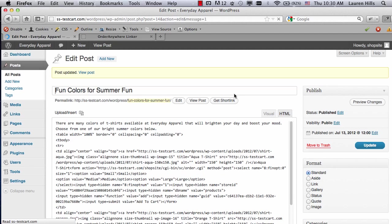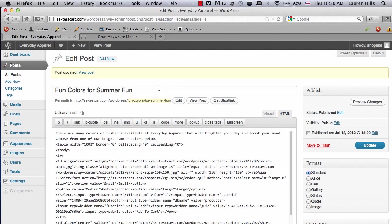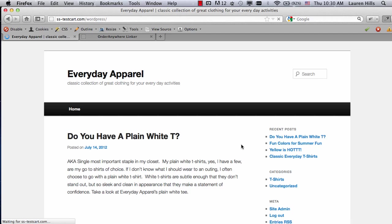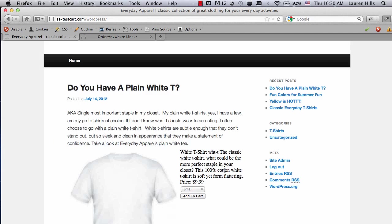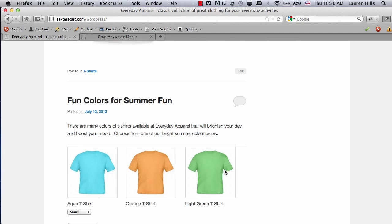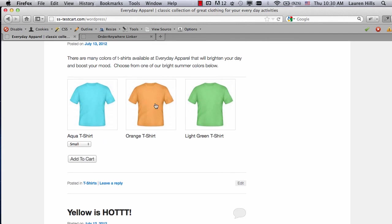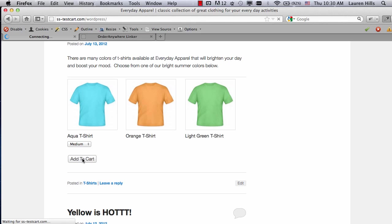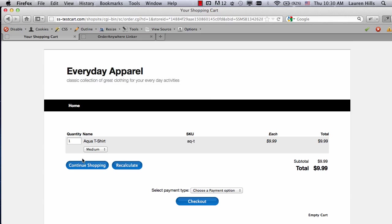And then again, return to my blog, so click on Visit Site. So if I scroll down, you'll see now I have my product image, name, and then the pull-down menu with the Add to Cart button. So I can go ahead and click on Medium, click on Add to Cart, and it's going to go to my ShopSite shopping cart.